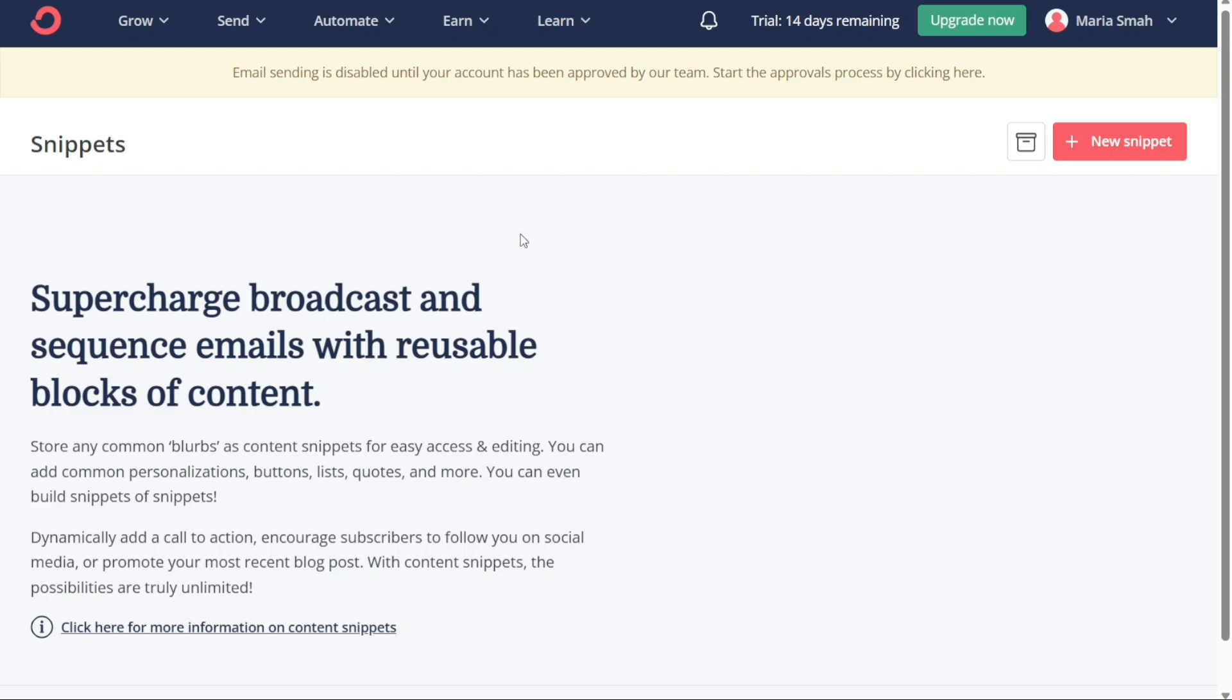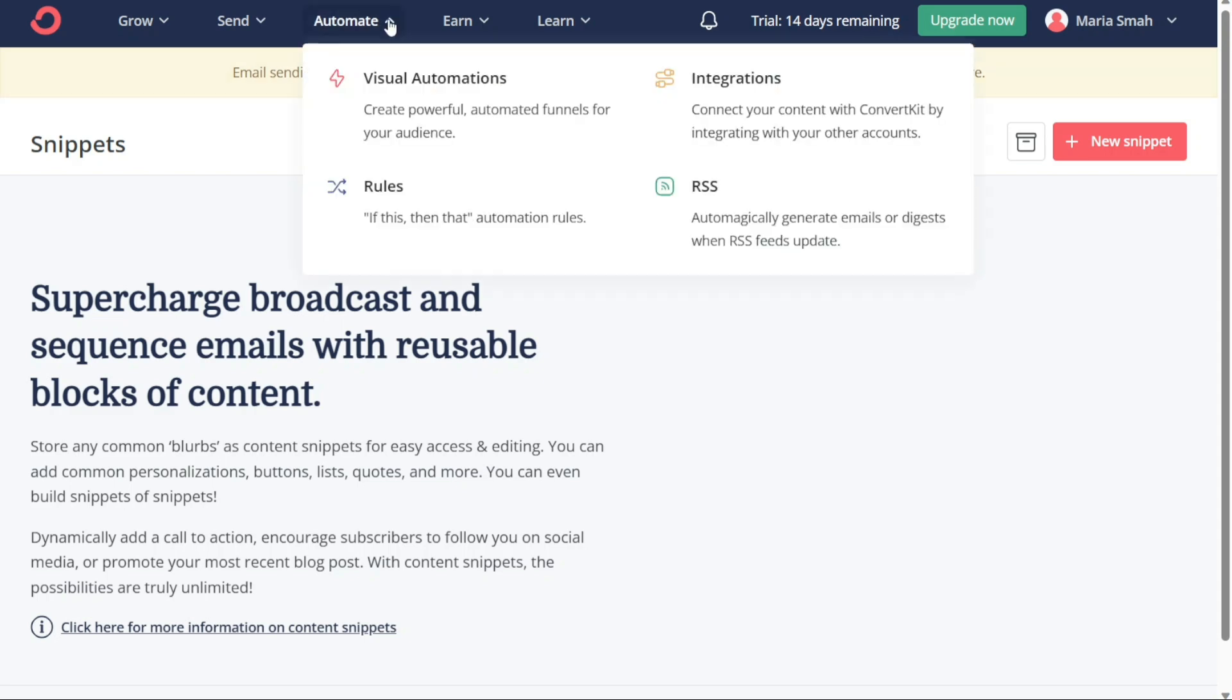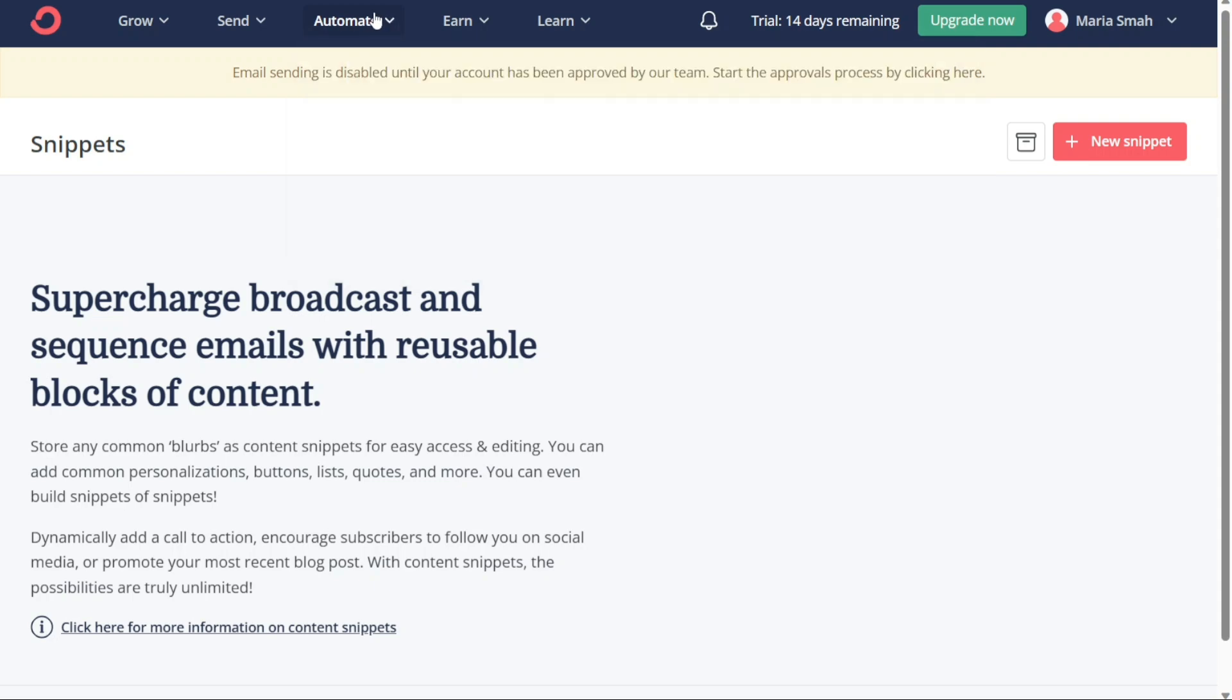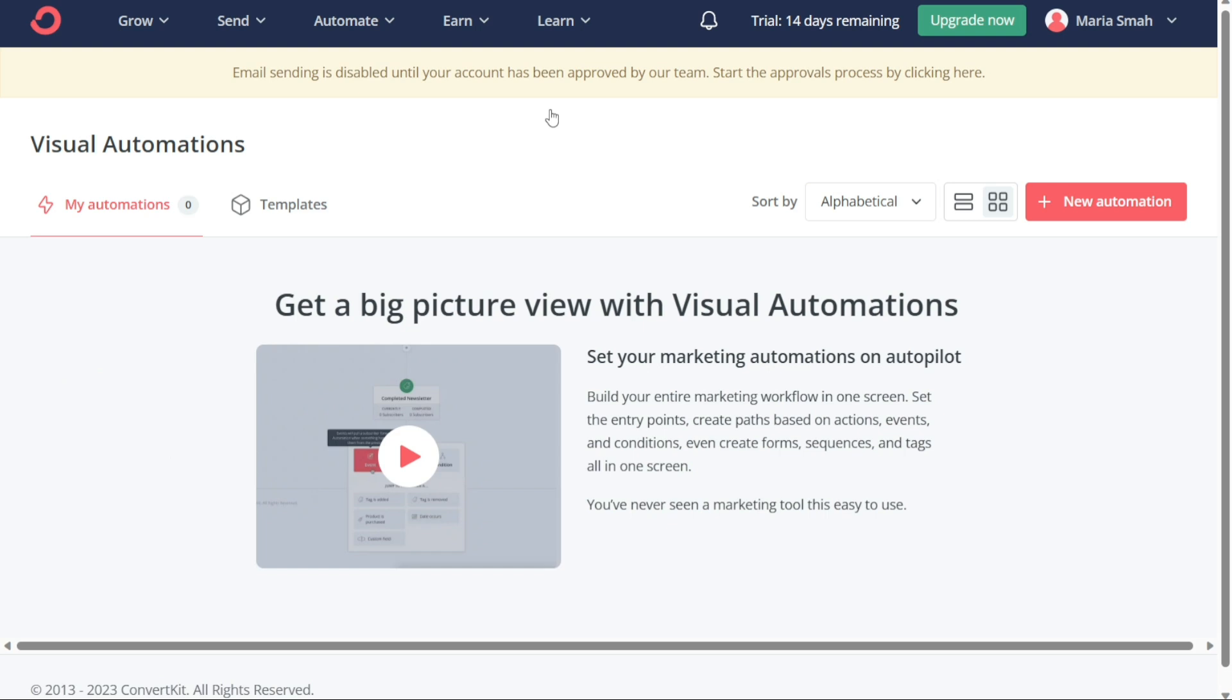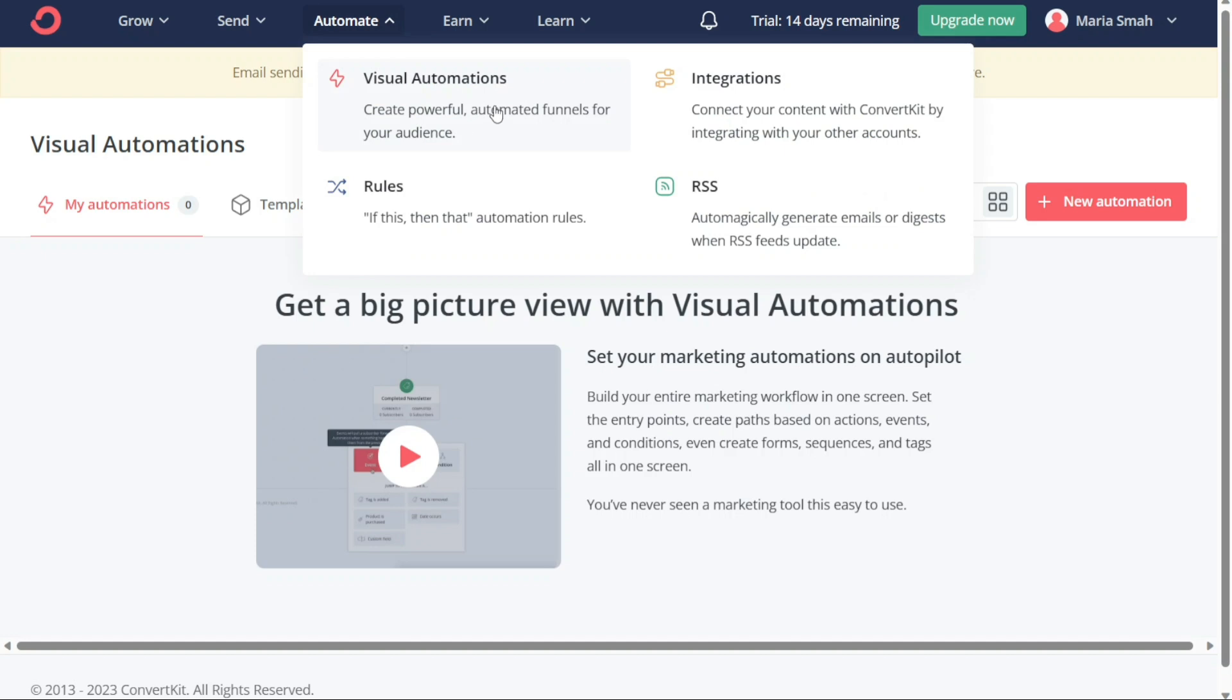The Automate tab is a powerful feature that helps you automate your email marketing campaigns. This tab is further divided into four sections: Visual Automation, Integrations, Rules, and RSS. The first section, Visual Automation, allows you to create powerful automated funnels for your audience. With this feature, you can set up custom workflows that automatically trigger email sequences based on subscriber behavior. You can use Visual Automation to send personalized messages to your subscribers, nurture new leads, and increase engagement and conversions.